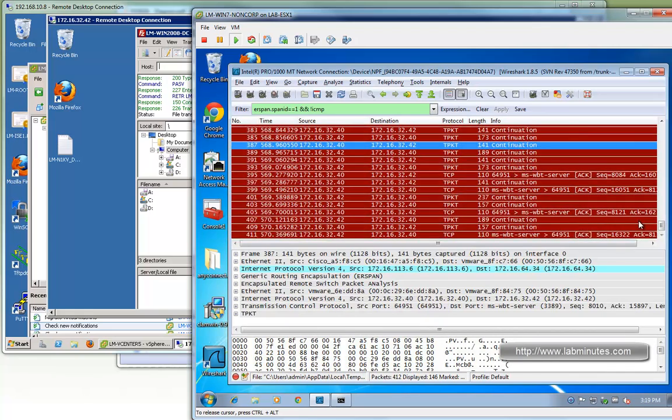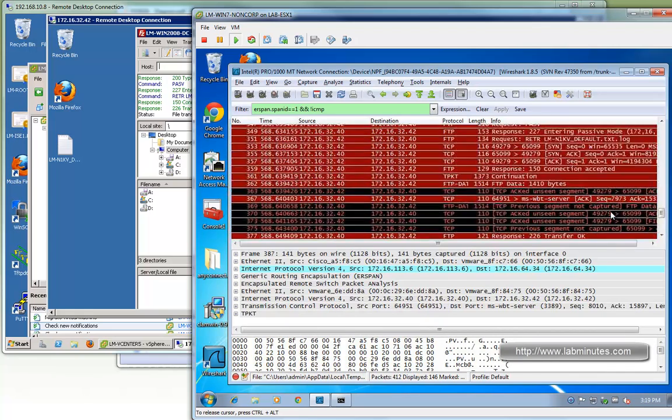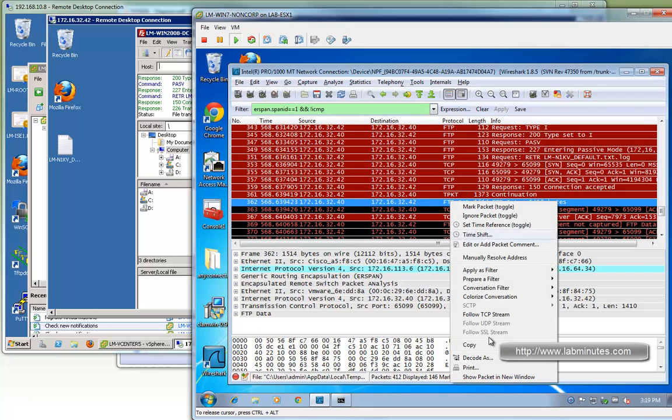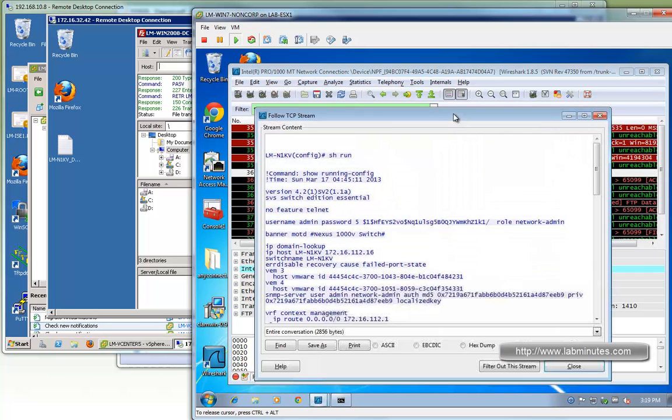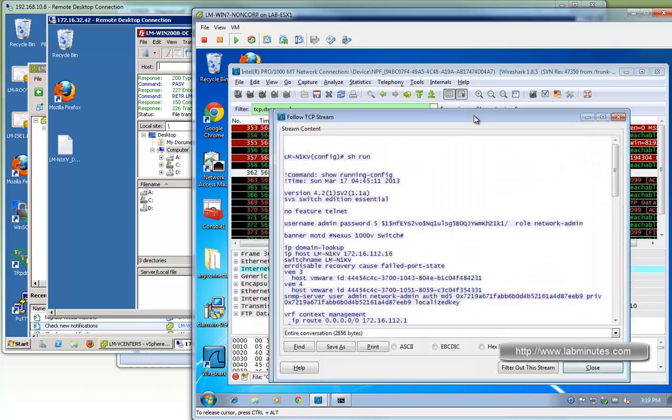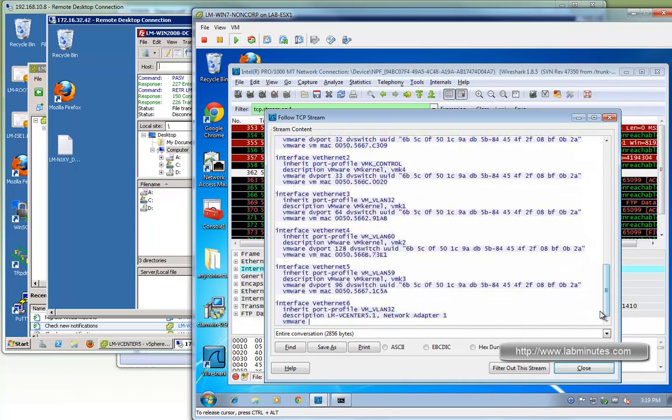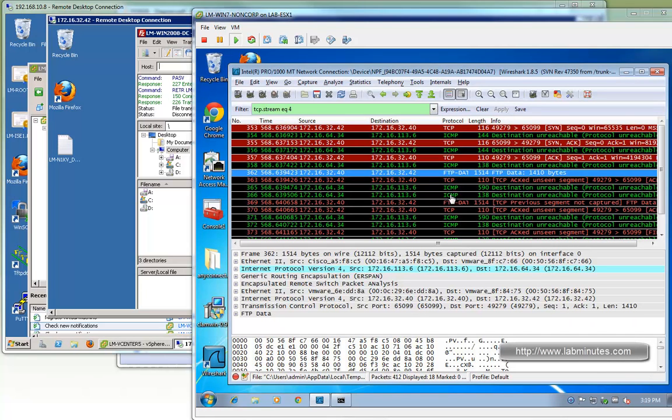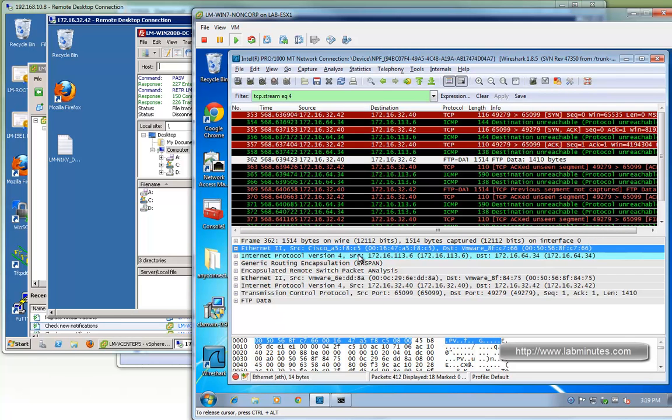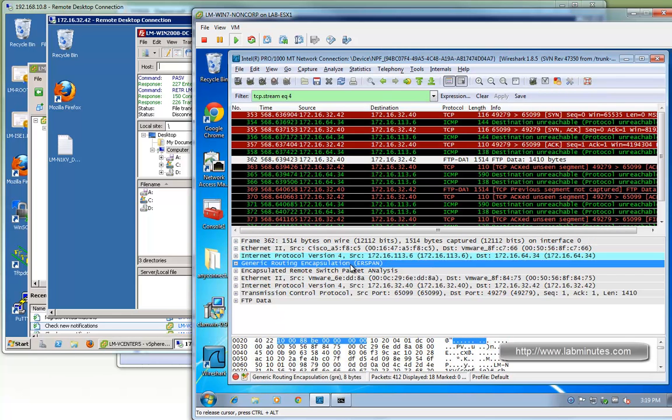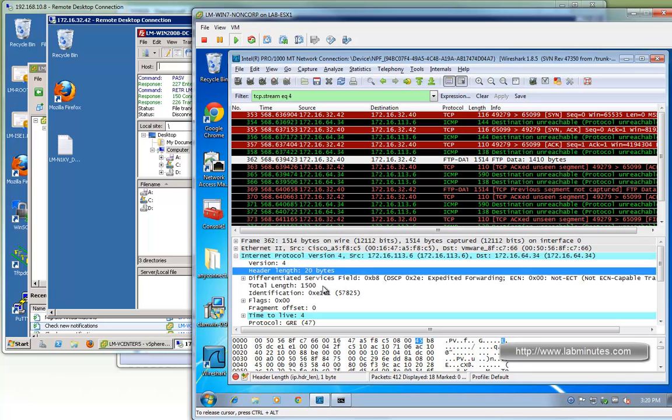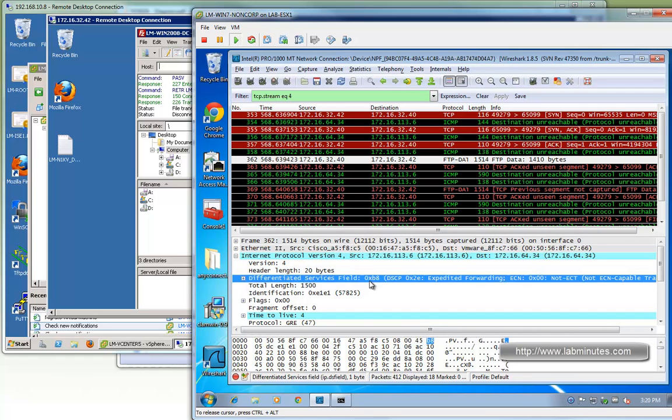Let's find the FTP packet. Right here, FTP data. You can do pretty much the same thing as what we did before with the span, and you can see we can see the whole file content again. Now let's pick that same packet and take a look at the content. The first thing you notice is there's a GRE header right here, but it's also an outer IP header with the source being the VEM control interface, 113.6, and the destination being the IP of the packet capture machine, 64.34.